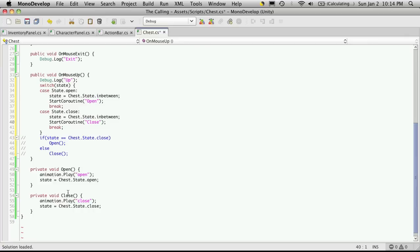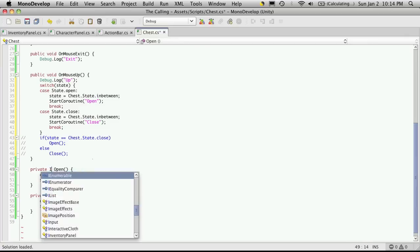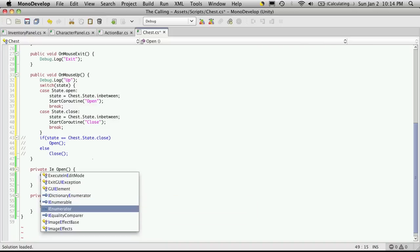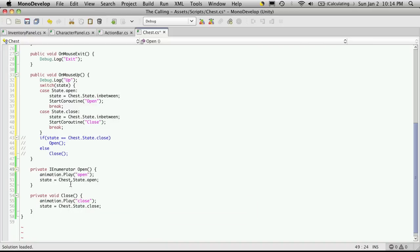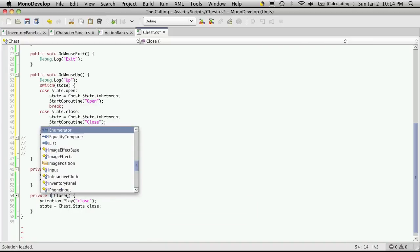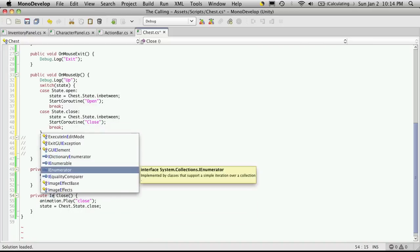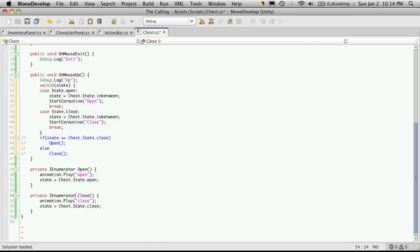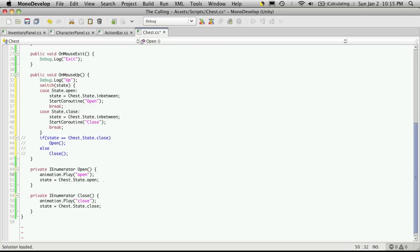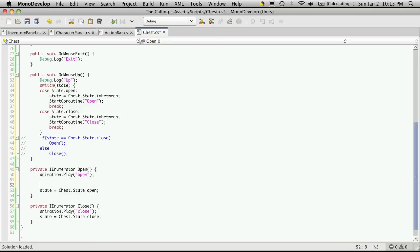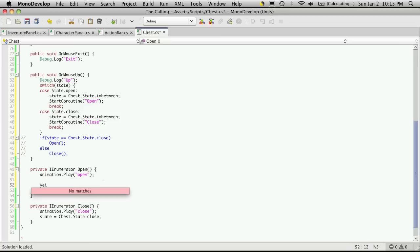And then we'll come down to these functions that we're calling in our coroutine. So here we are, we have open and close. Now for coroutines, you have to return an IEnumerator. So I'm going to change the return type on both of them right away. And another thing you have to do is return something because now we have a return type.